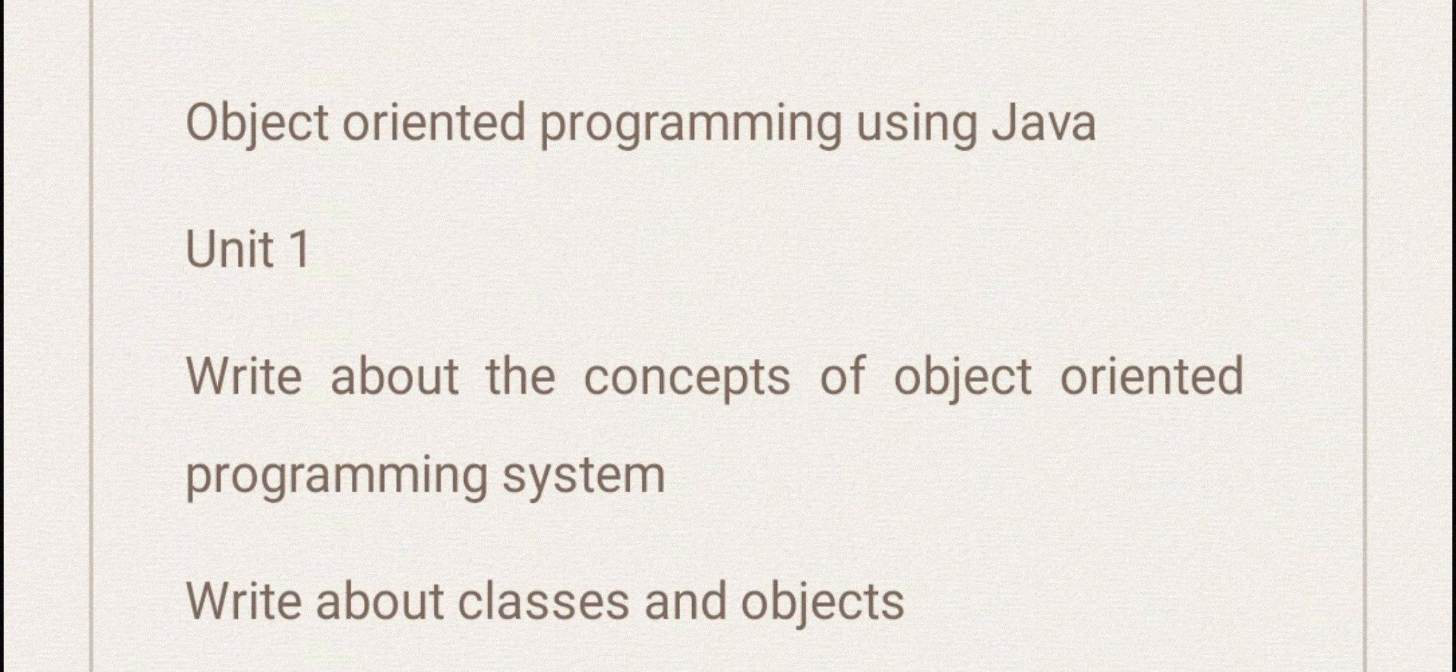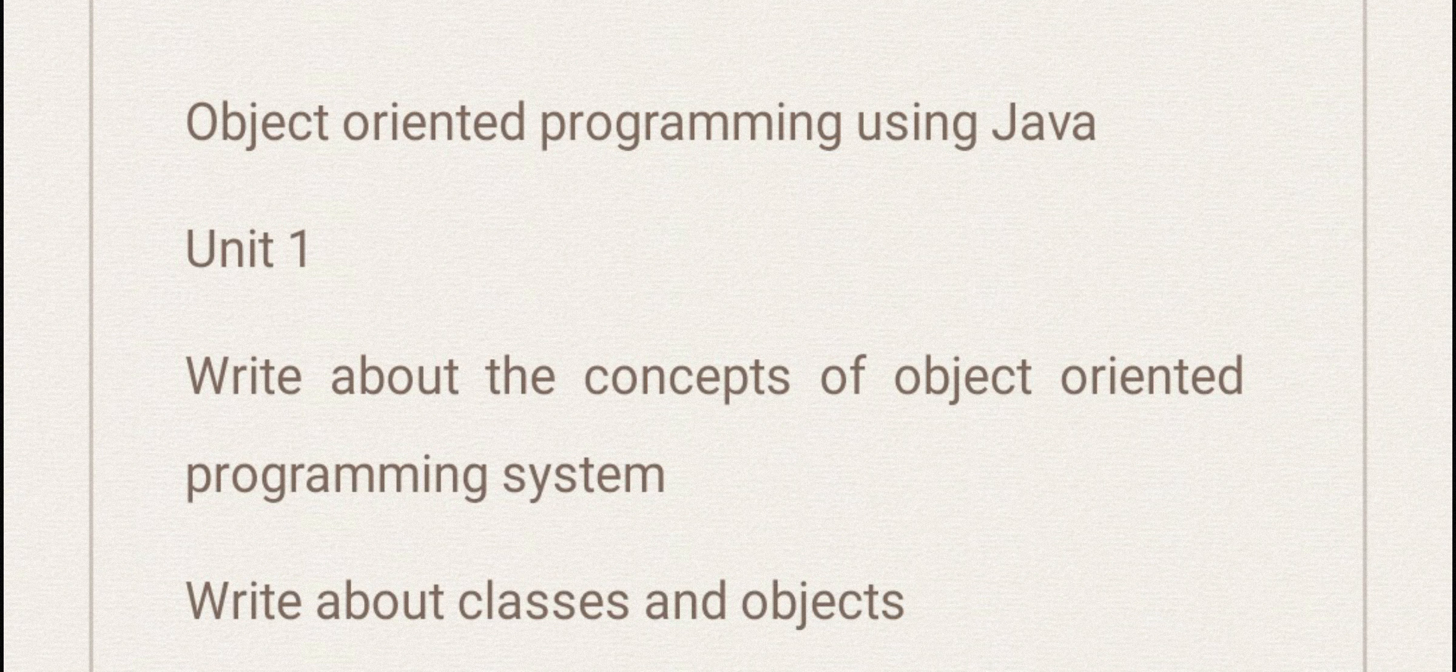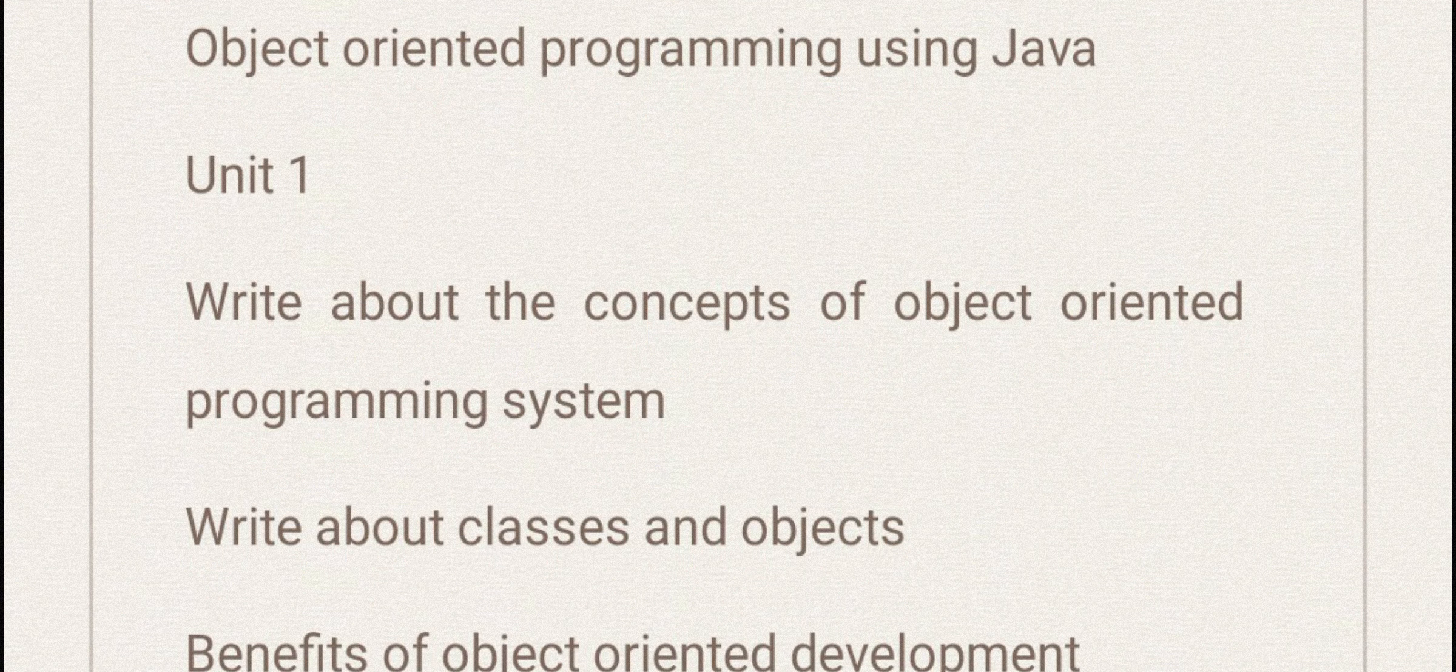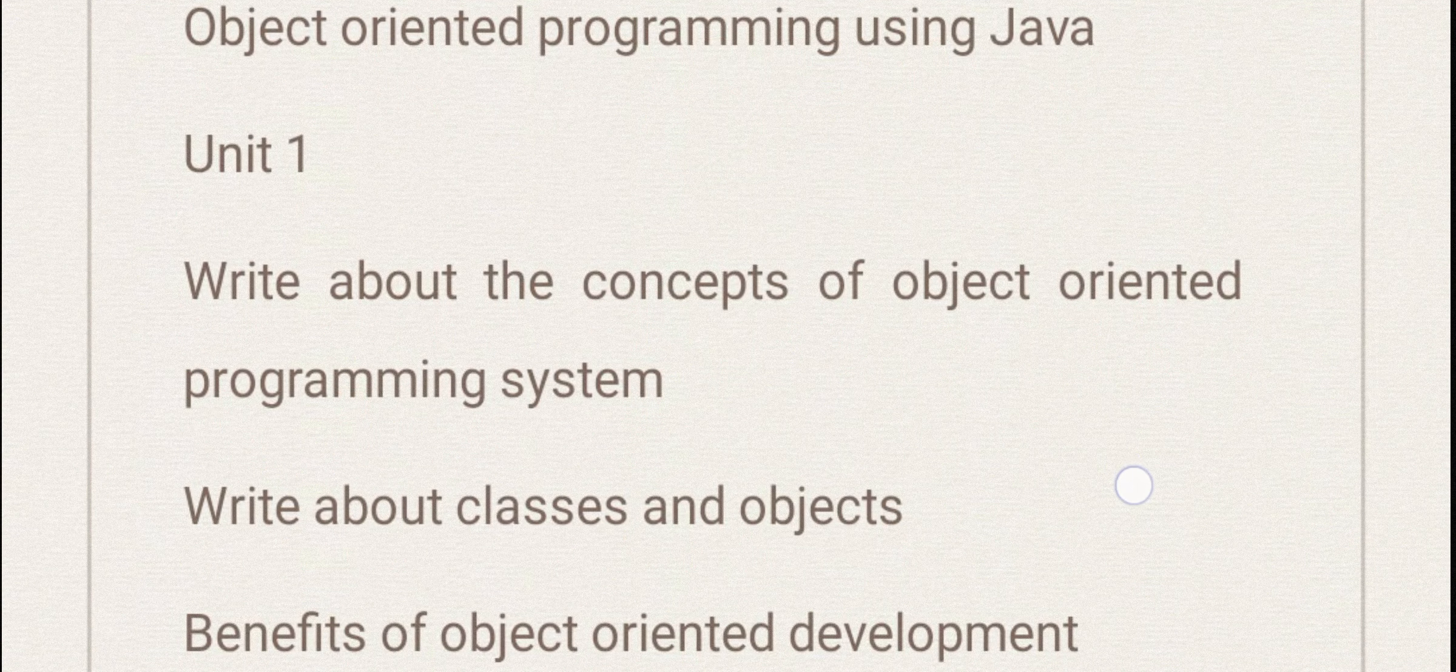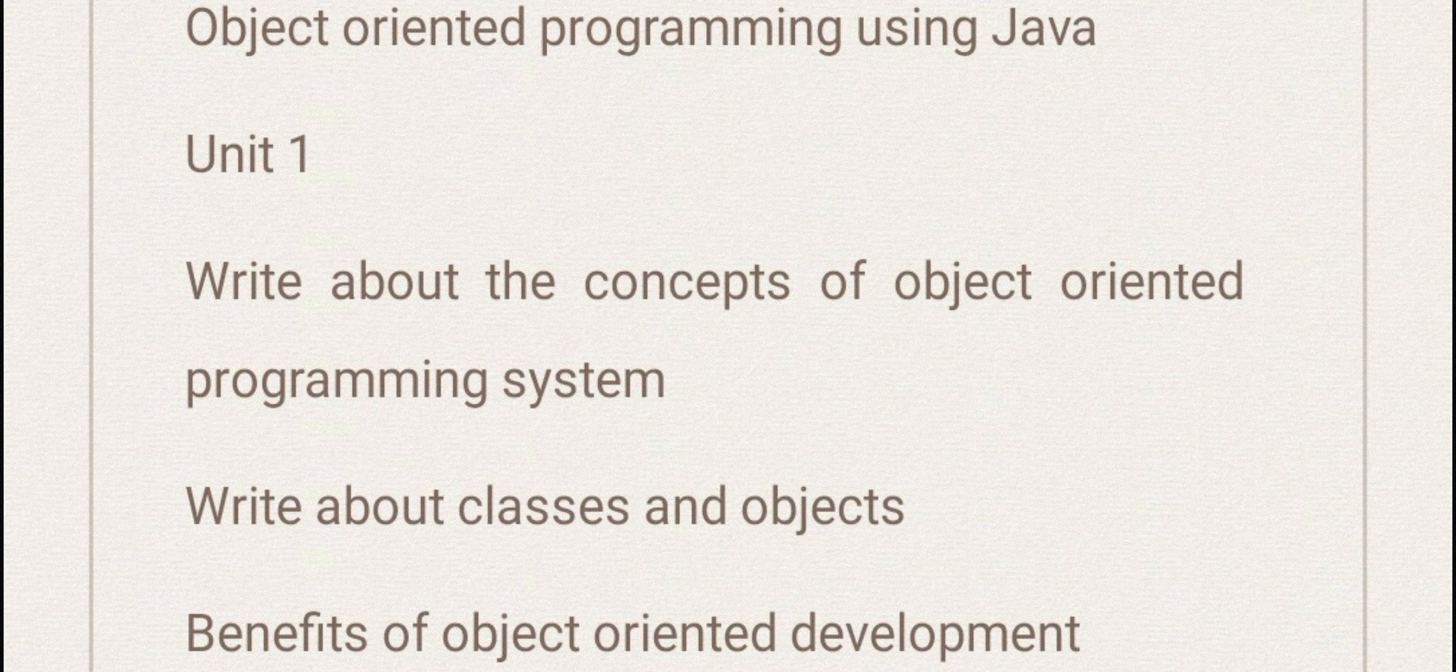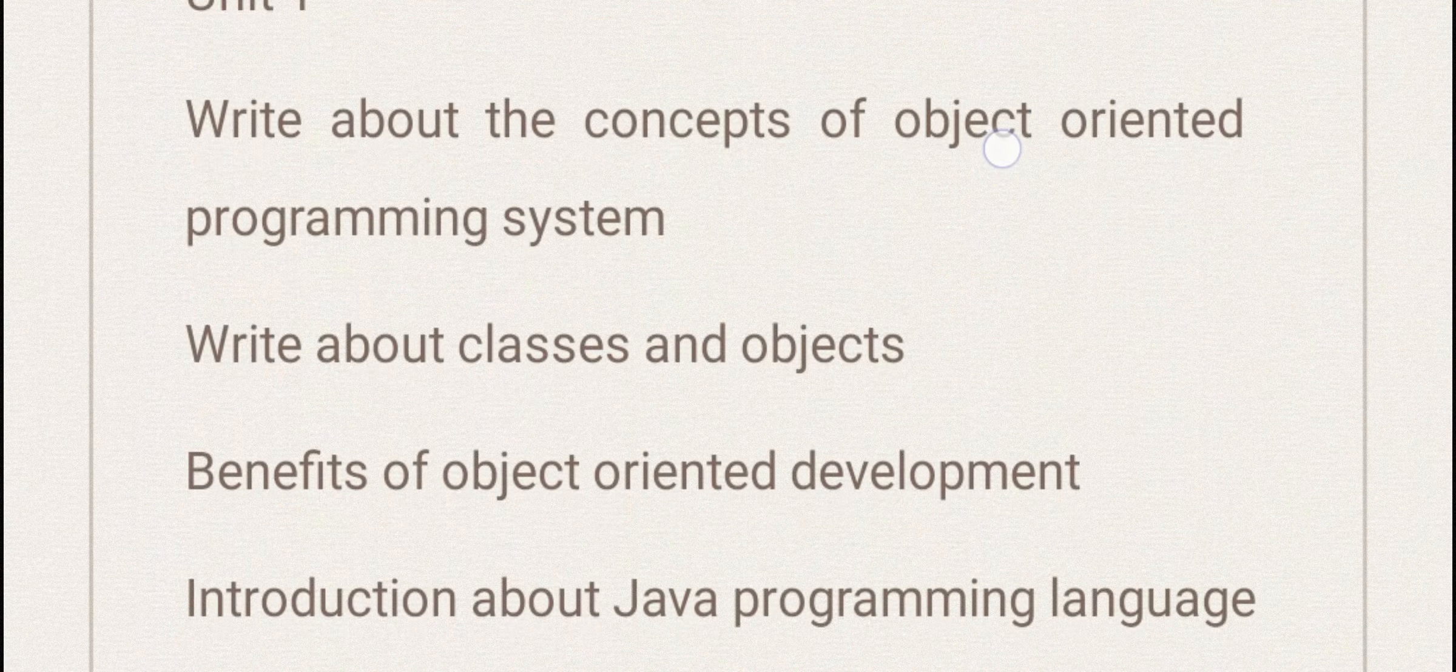Just have a look at it and let's see. Unit 1 important questions are: write about the concepts of object-oriented programming system.